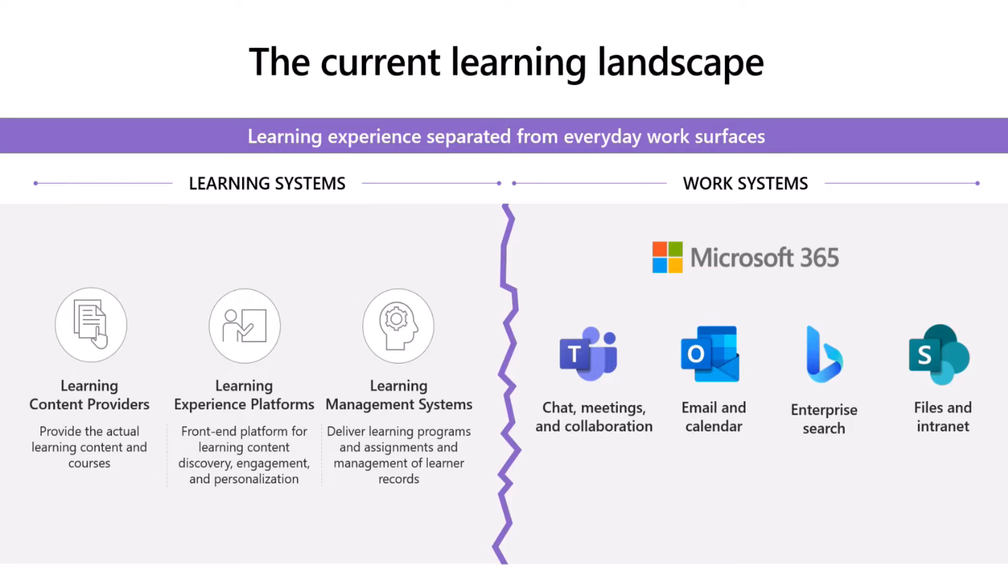Let's take a look at the current learning solution landscape. There are several categories of learning solutions and platforms that have really dominated the market in the last few years. We're talking about, first of all, learning content providers, second of all, learning management systems, and third of all, learning experience platforms.